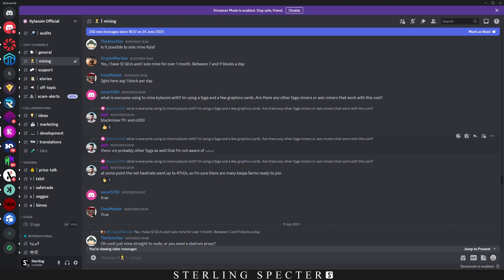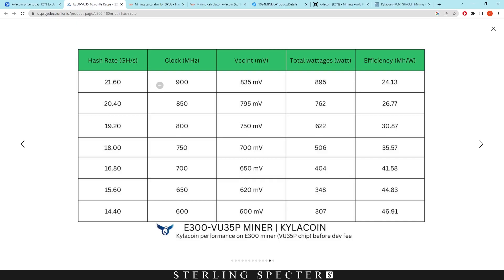And he also said there are probably other FPGAs as well that I'm not aware of. So there is definitely other FPGAs on that network that people have got privately through bit streams and not publicly.